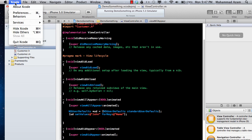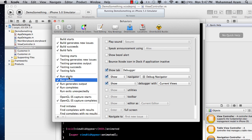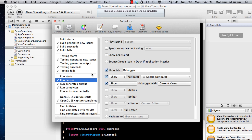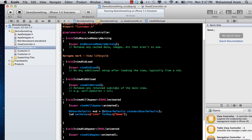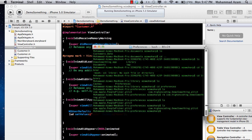Let me also show you how you can close a debugger that keeps popping up — Run on pauses and Run on start. After I ran this, it created a plist file. If I go to the directory where I'm running this and search for it, you'll see there's a plist file created inside the preferences folder.